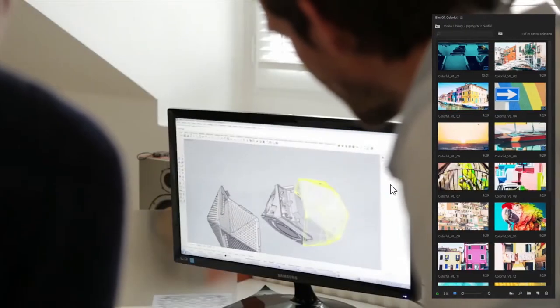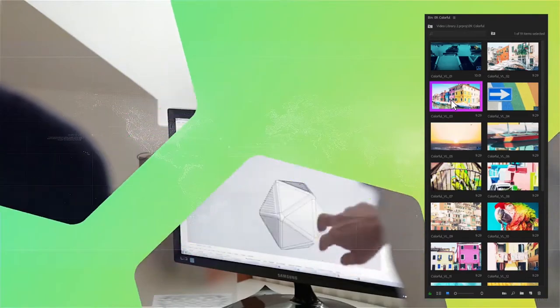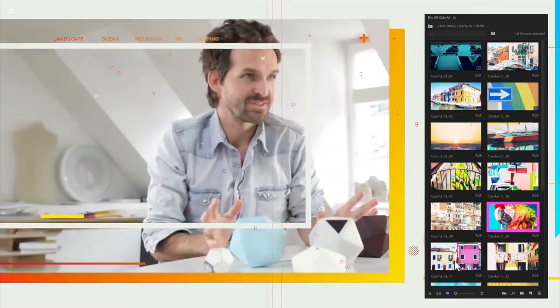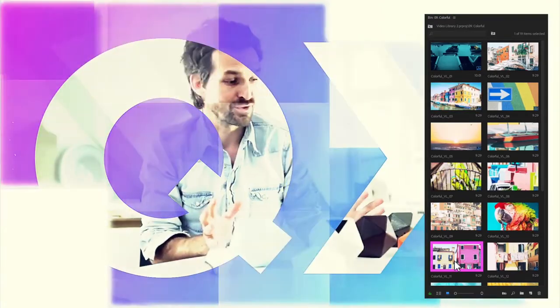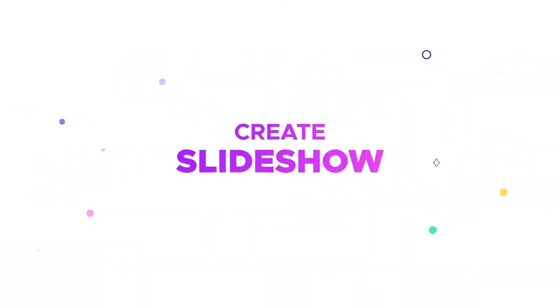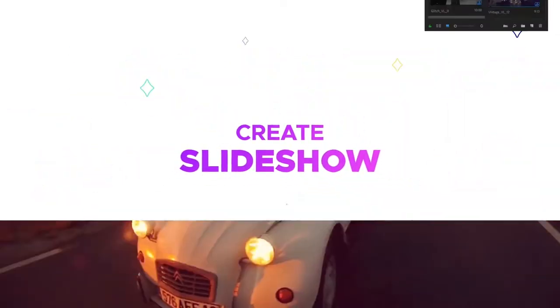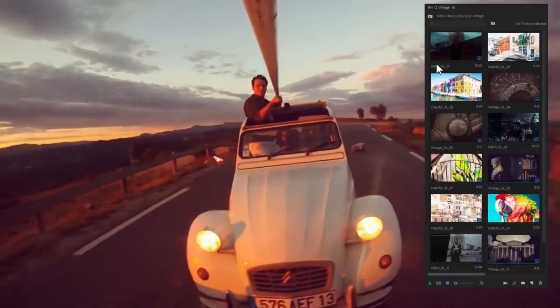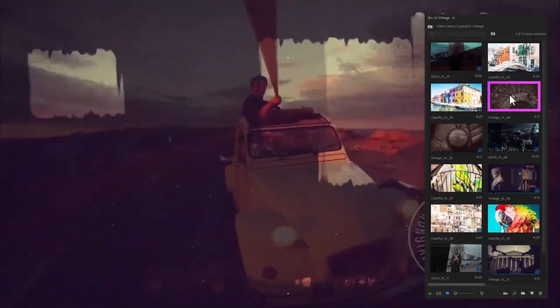Create cool business presentations to promote your business, or impress your friends with a stylish slideshow about your trip or vacation.